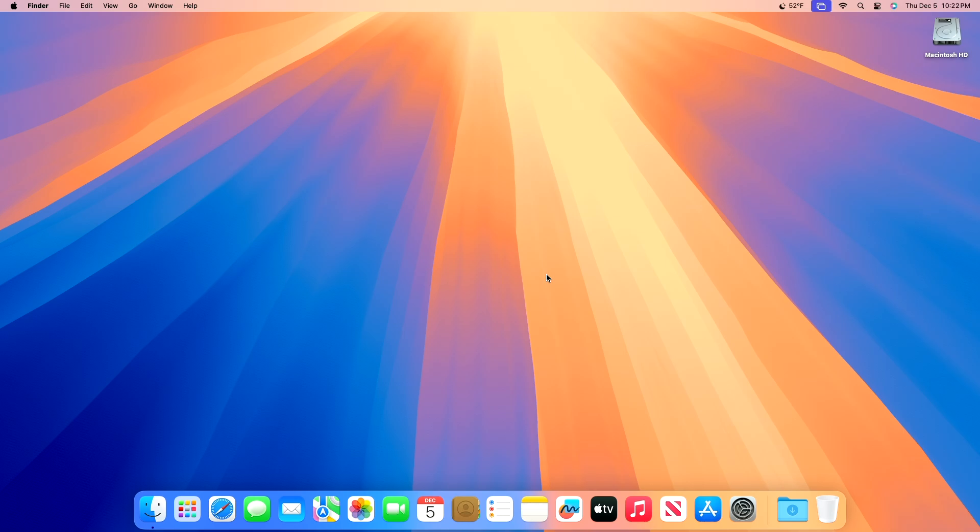Apple today seeded the release candidate versions of the upcoming macOS Sequoia 15.2 update to developers and public beta testers, two weeks after releasing the fourth beta. Release candidates represent the final version of beta software that's expected to see a public release should no notable bugs be found.